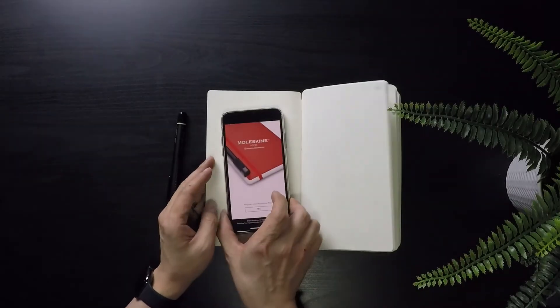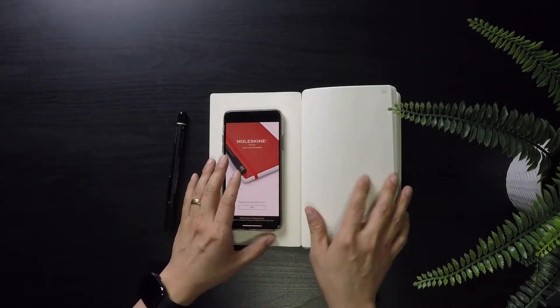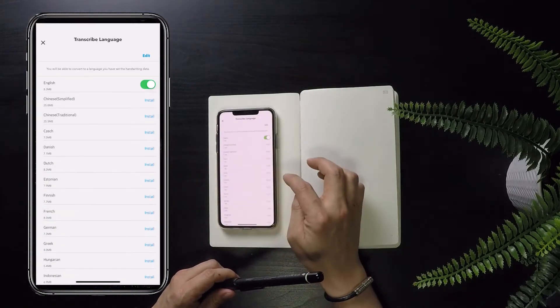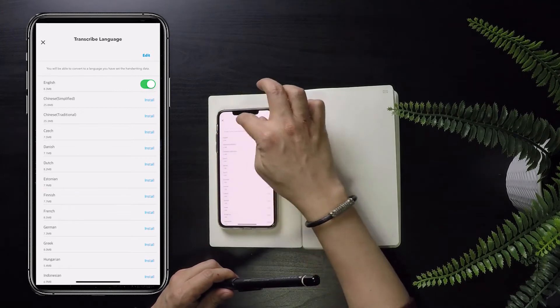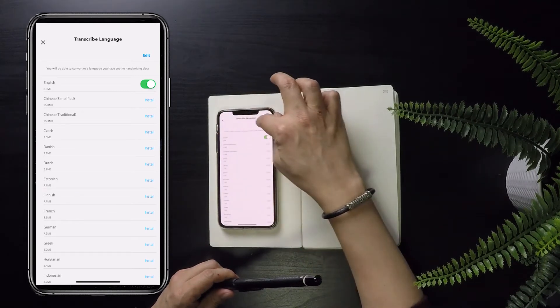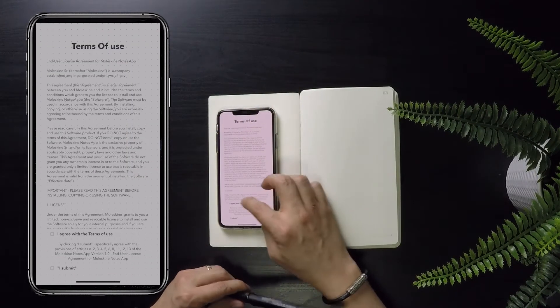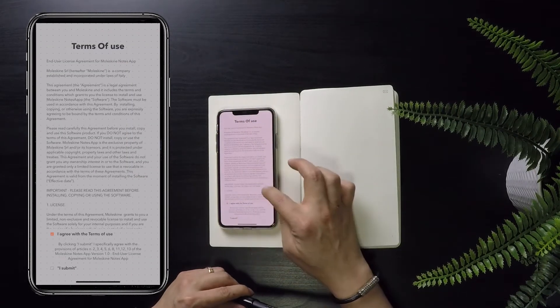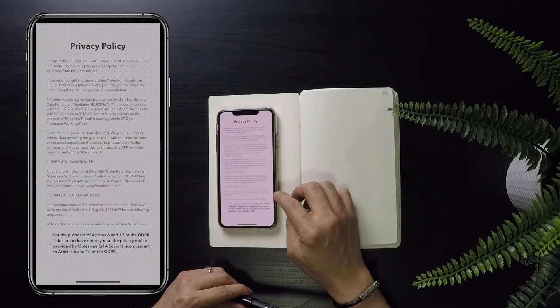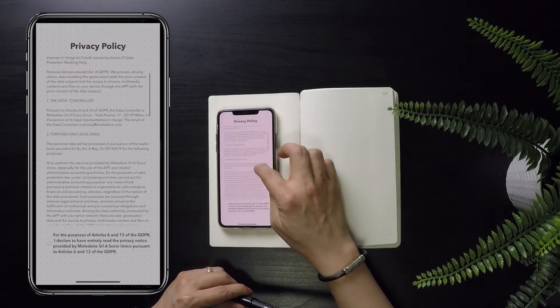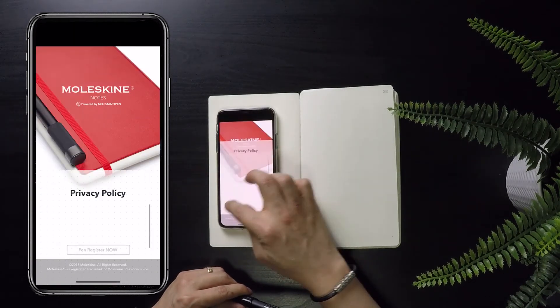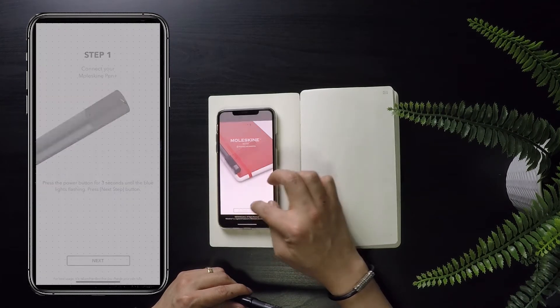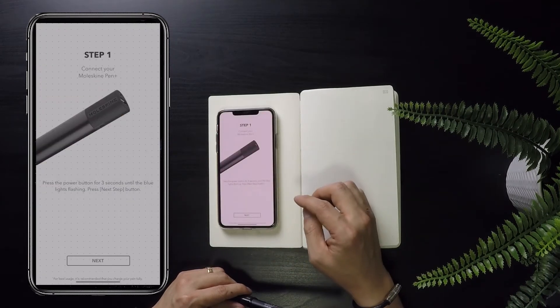Once the app is installed, go ahead and open the Moleskine Notes app and select your language. By default, mine was in English. Agree and submit to the terms of use, nothing special here, and then acknowledge the privacy policy.